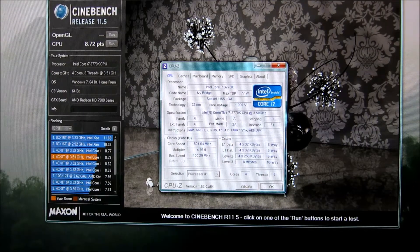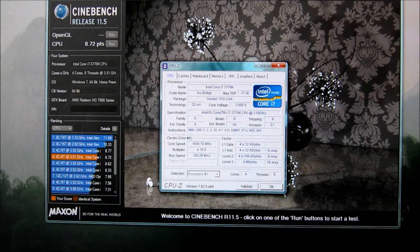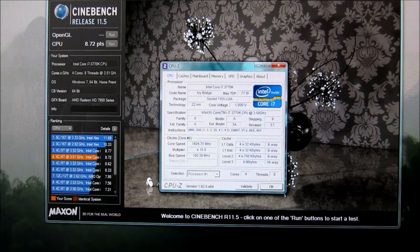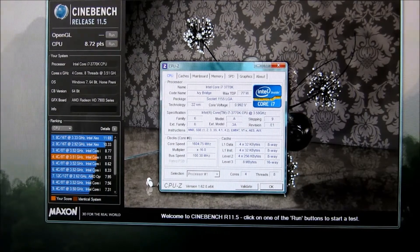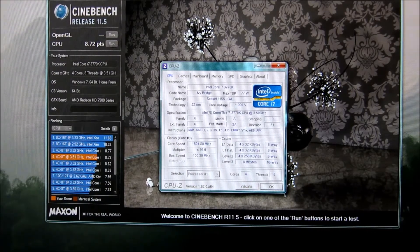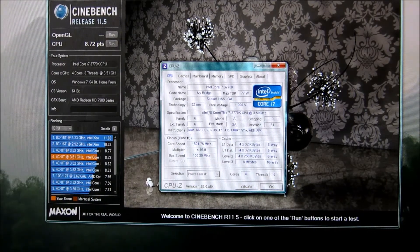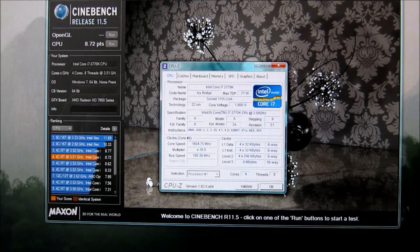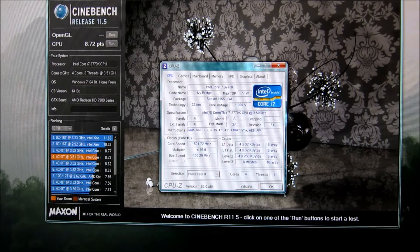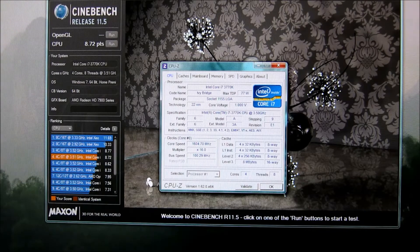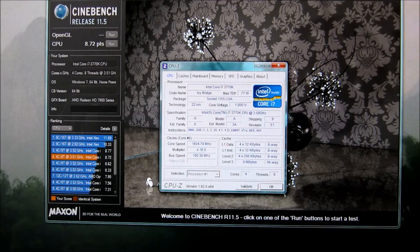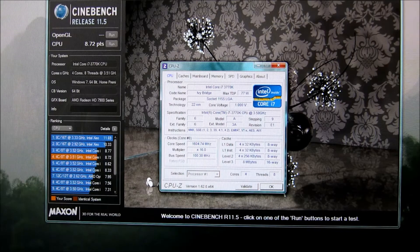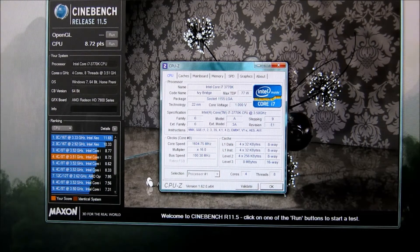And I like to have all the turbo and the speed step and everything intact and running. So that it basically idles like stock, like it would if it was running stock settings. But then when it goes to turbo, it turbos up to 4.4 instead of turboing to 3.9.